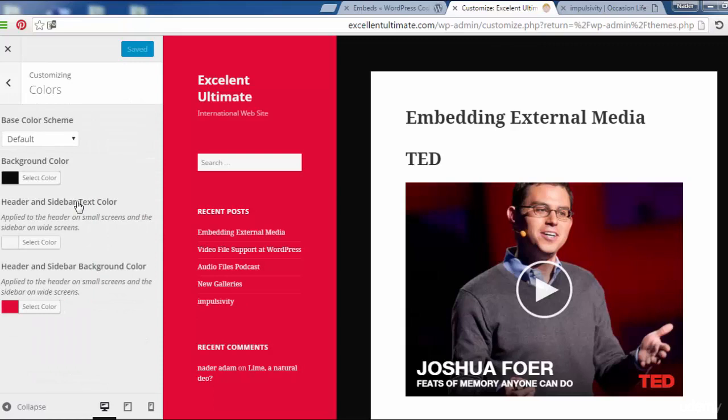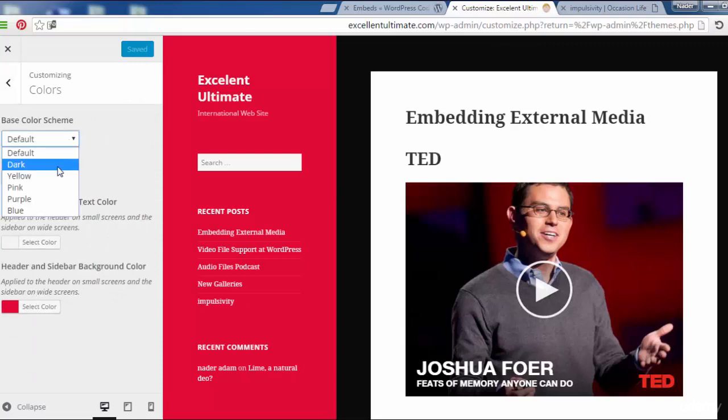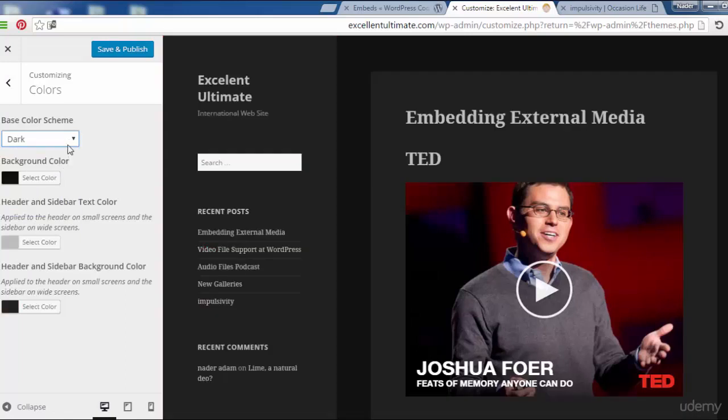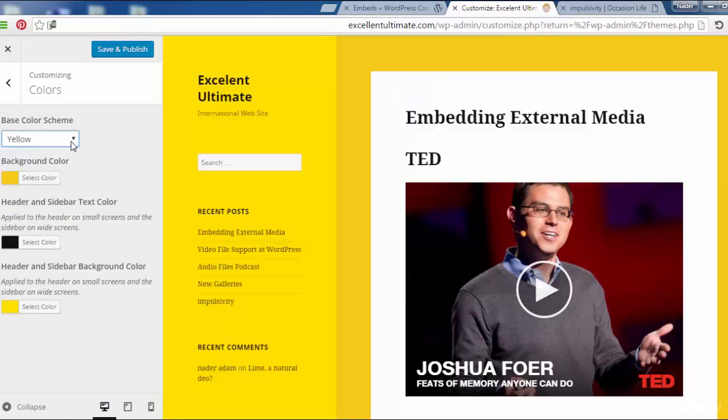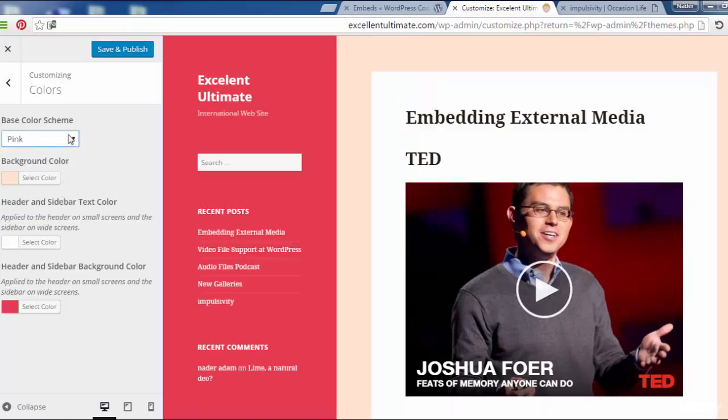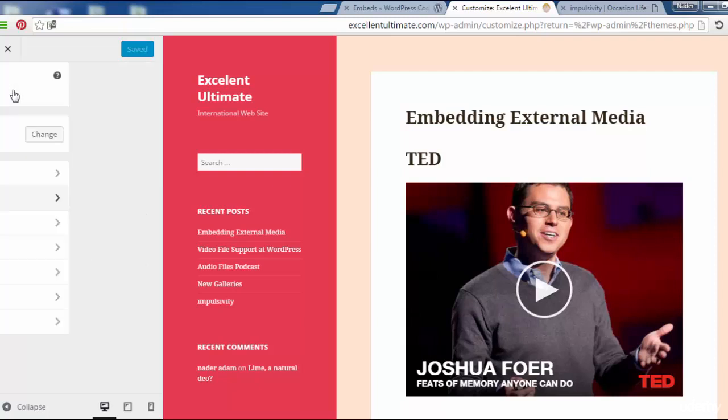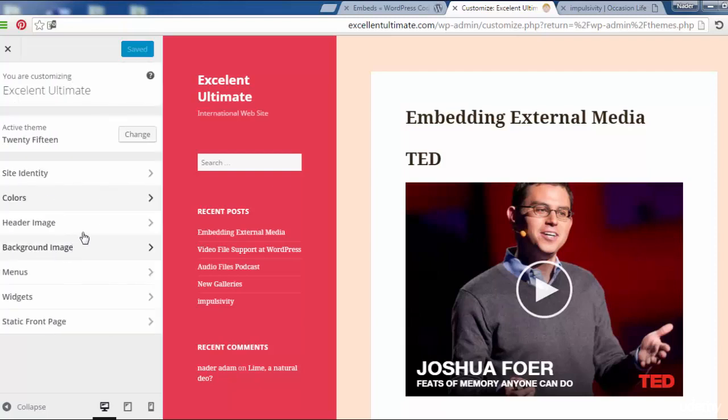Color. We may select color as we did before, and we may select some default colors from here. As you see, something looking great, looking good. Save and come back here.